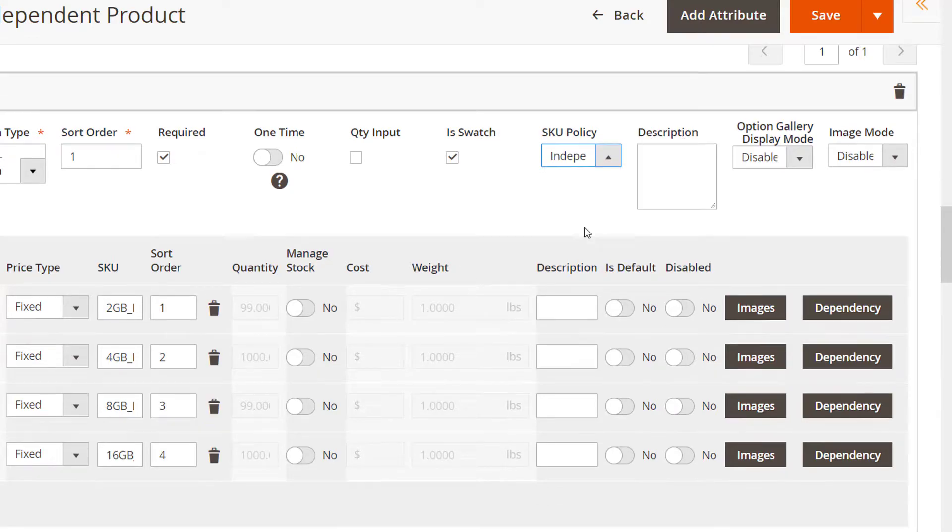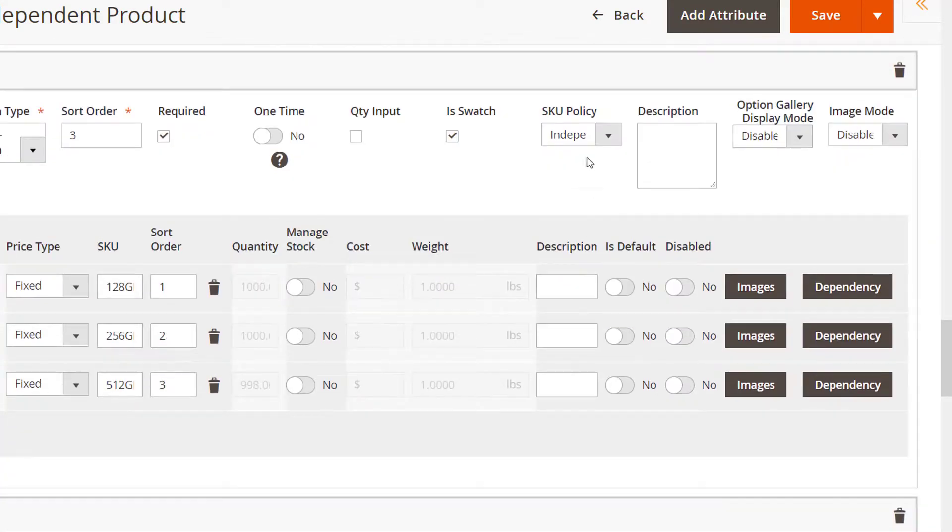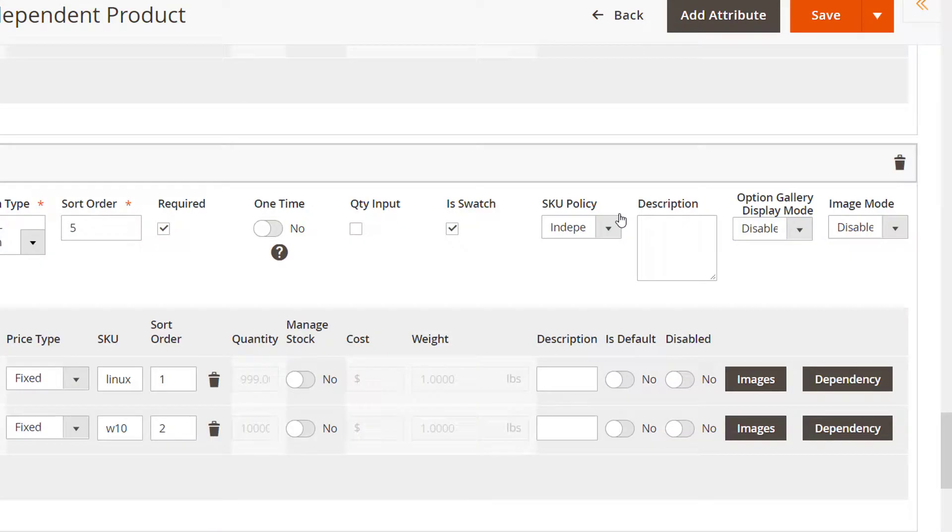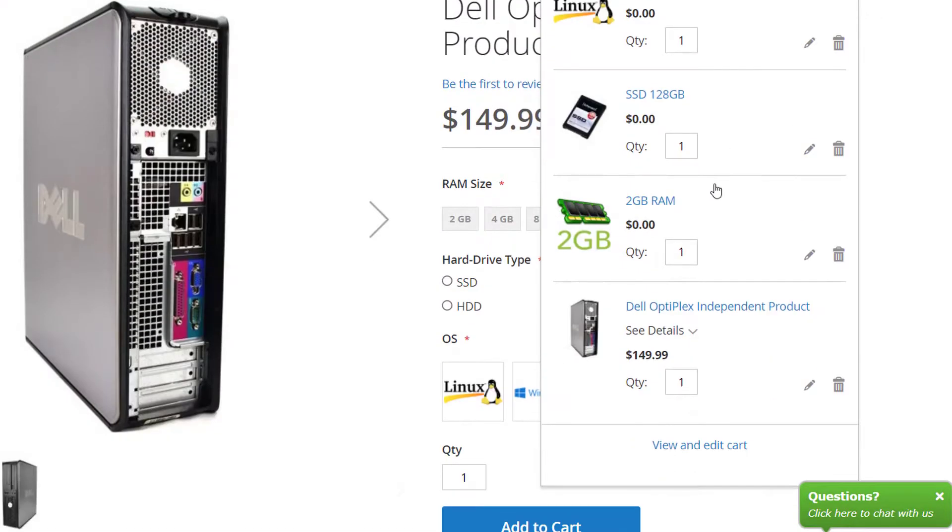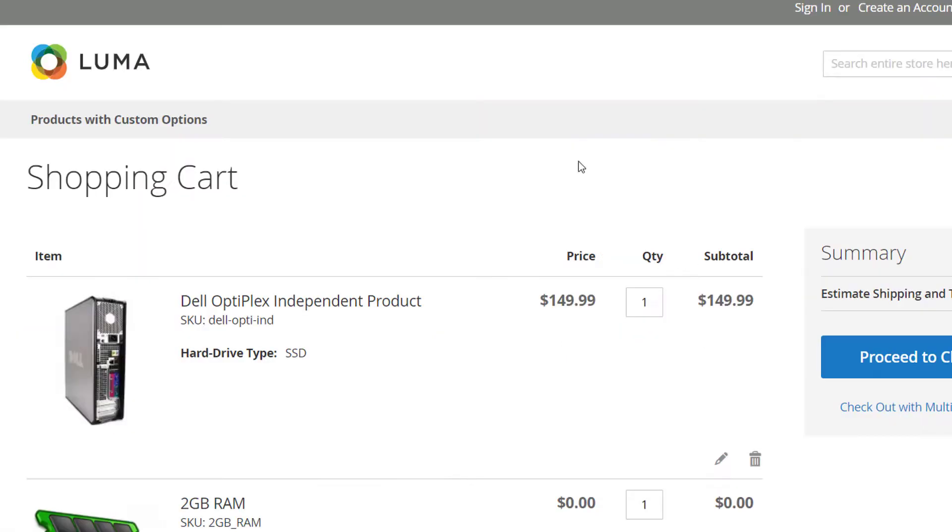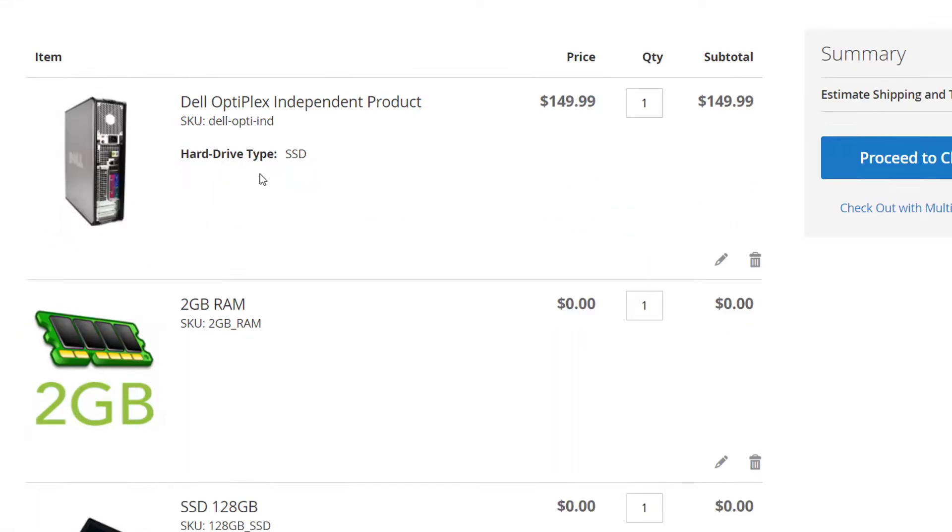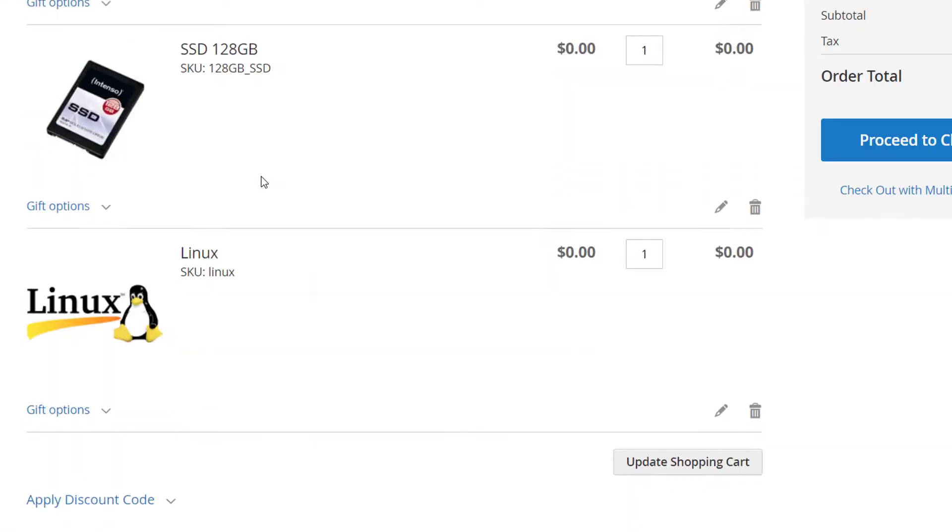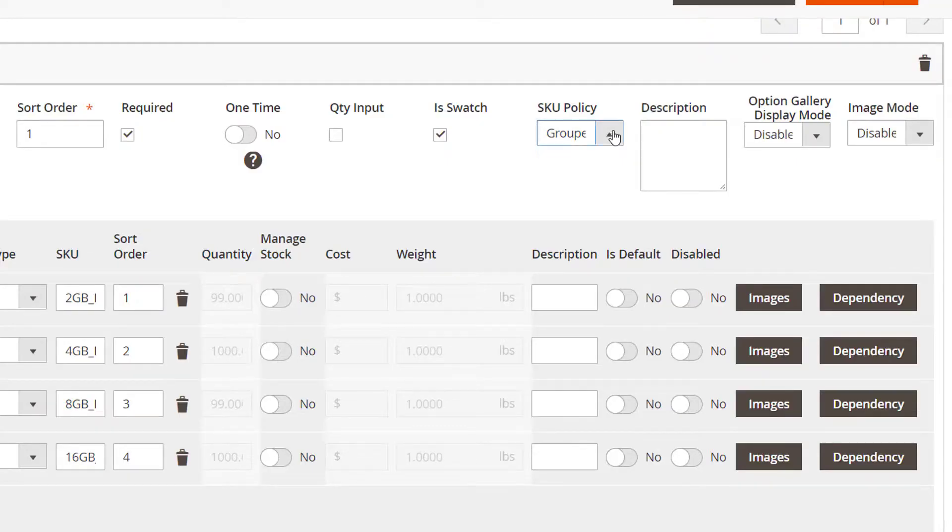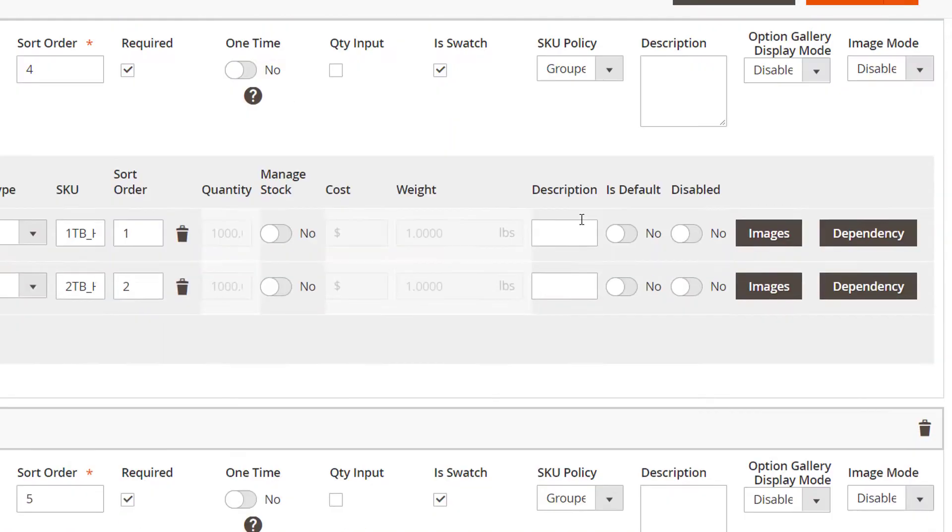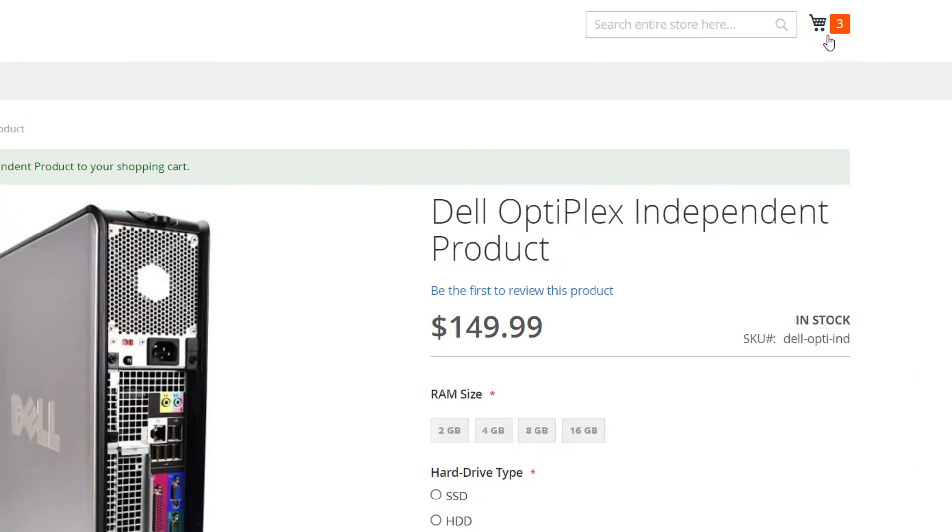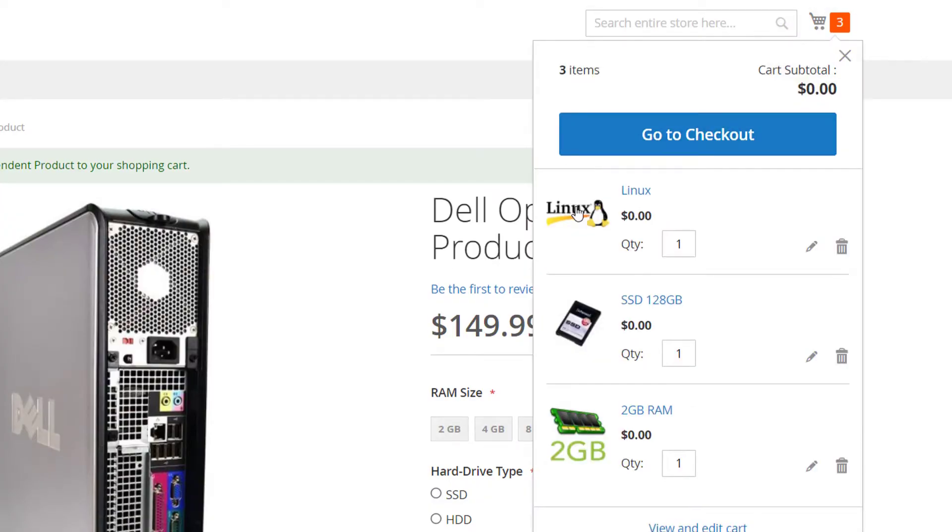The independent mode transforms custom options into separate order items and keeps the original product. The grouped mode transforms custom options into separate items in the order and hides the original product.